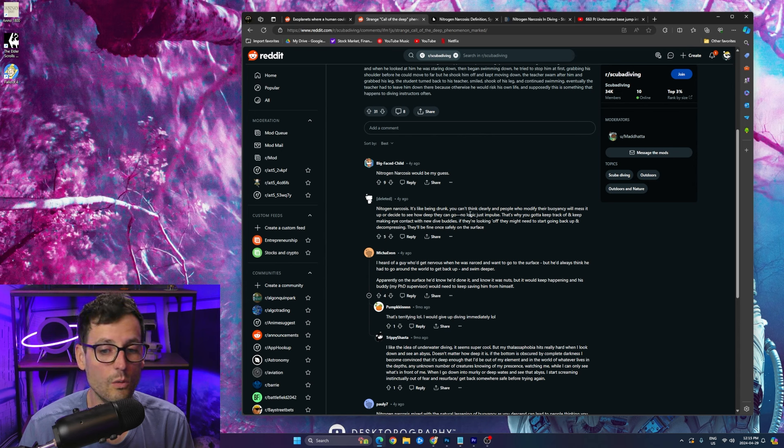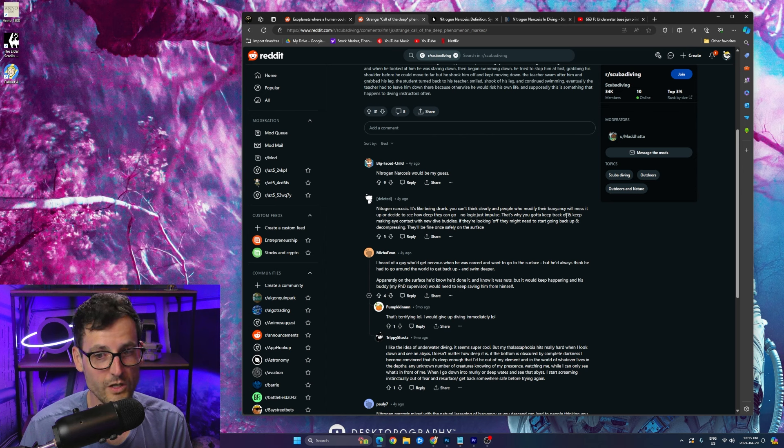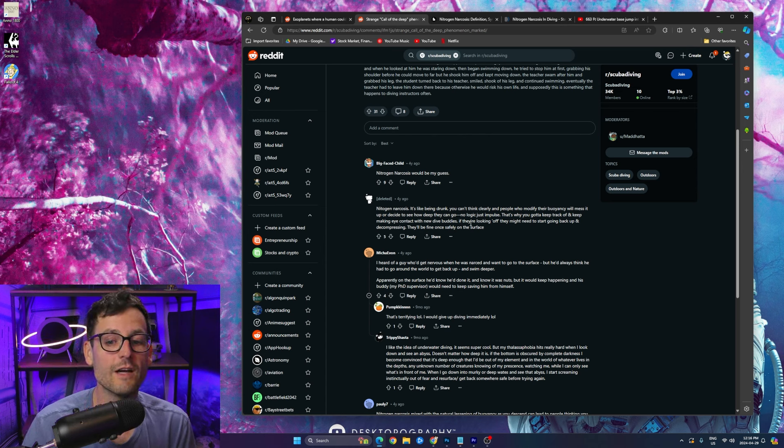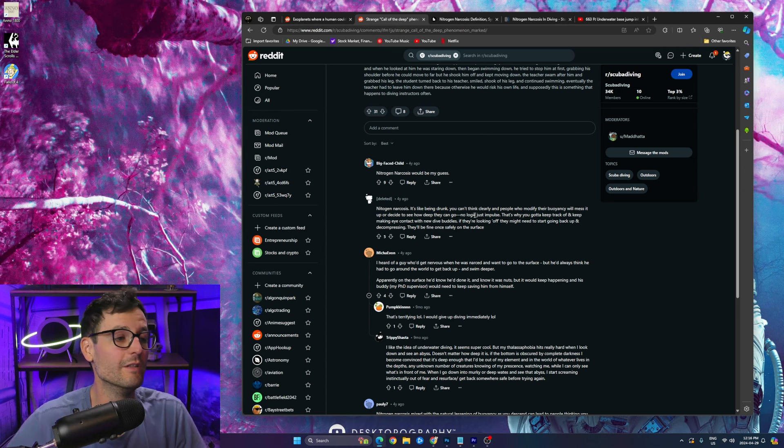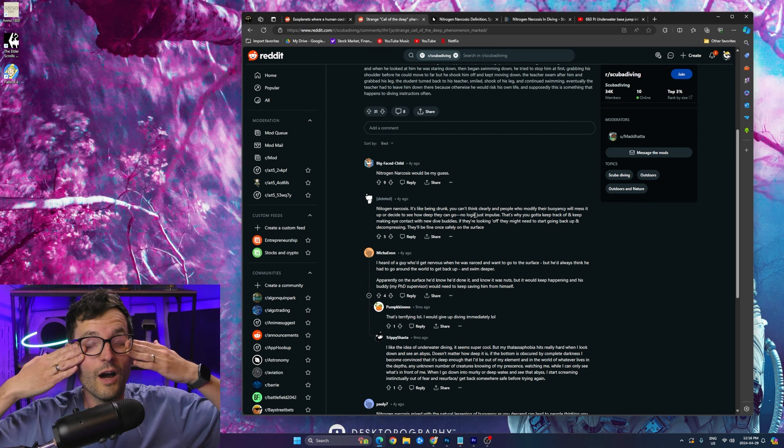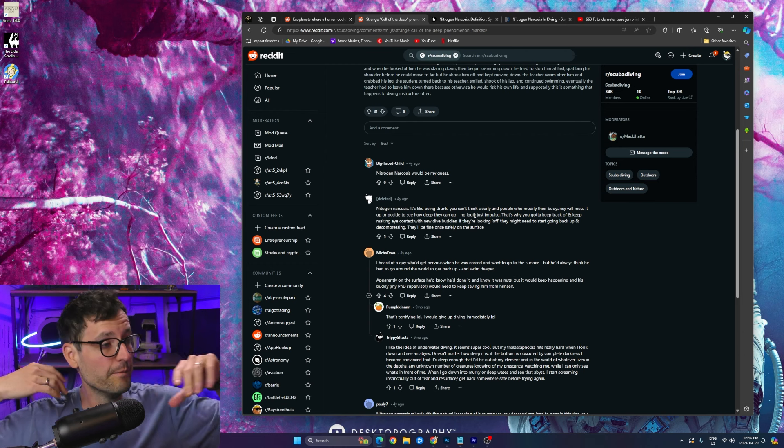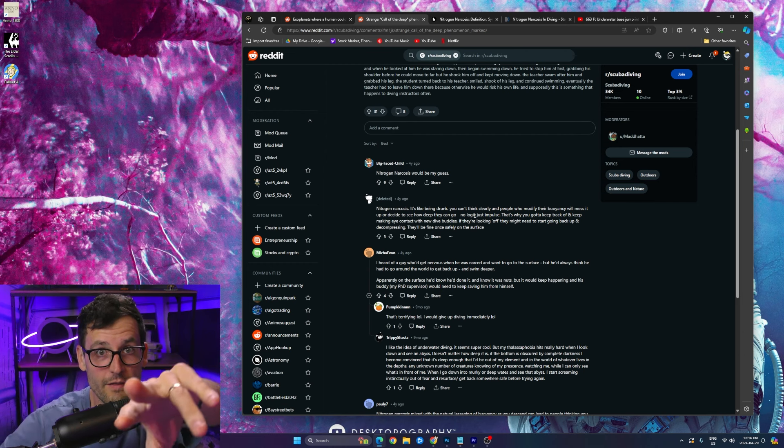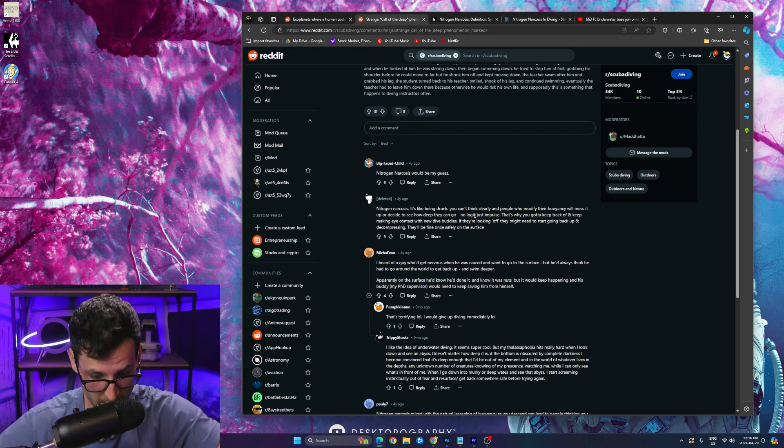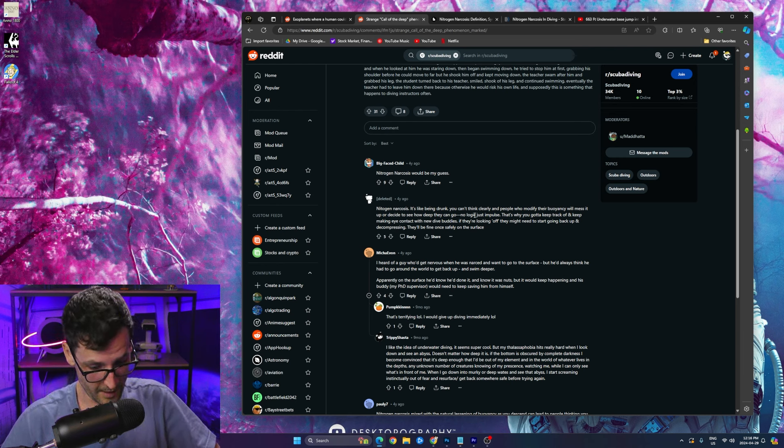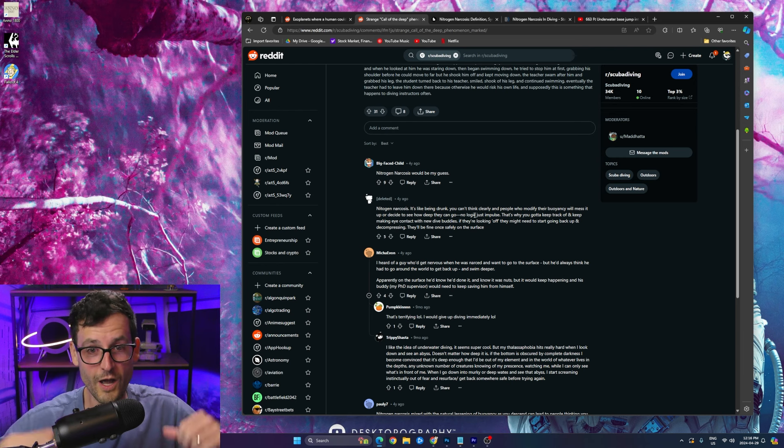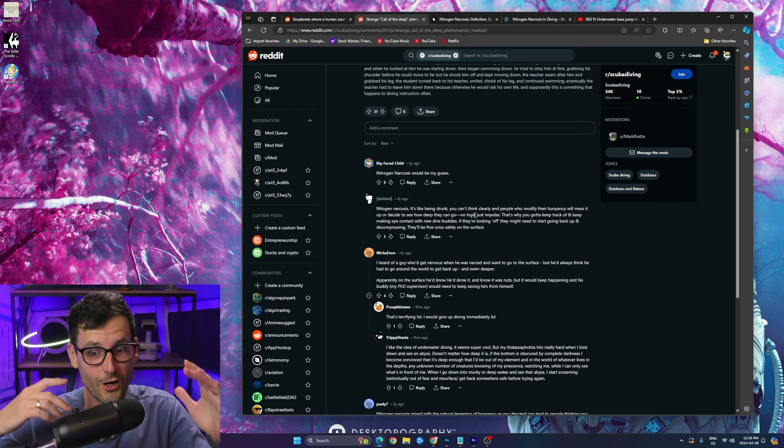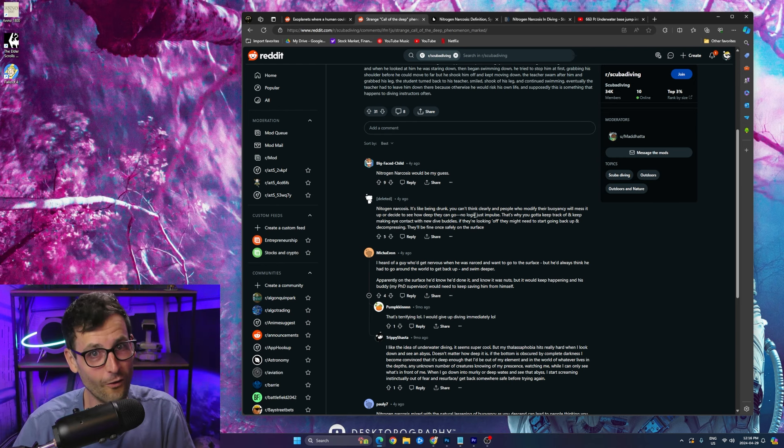And people who modify their buoyancy will mess it up or decide to see how deep they can go. No logic, just impulse. That's why you got to keep track of and keep making eye contact with new dive buddies. You imagine that?